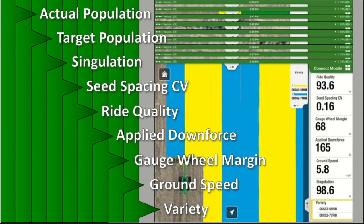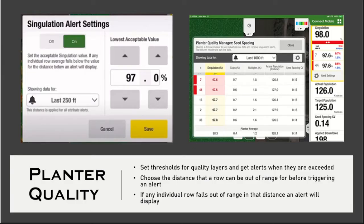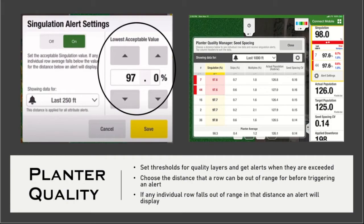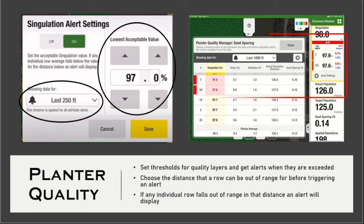Those are all of the quality map layers available in the Connect Mobile app. In the app there are also planter quality parameters that you can set. You can set thresholds for quality layers and get alerts when those are exceeded. You can also choose a distance that a row can be out of that range before triggering an alert, and if any individual row falls out of range within that distance, an alert will display to notify you.